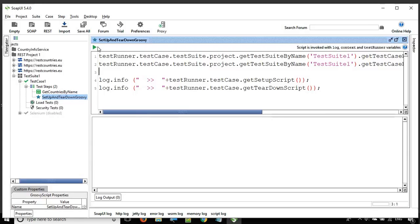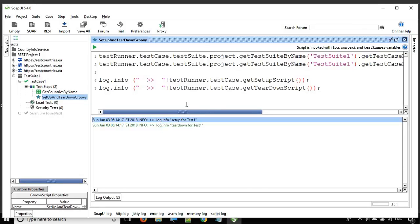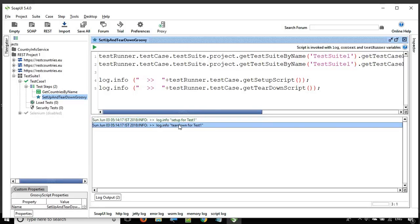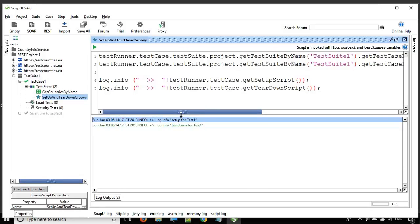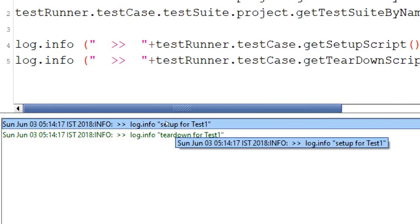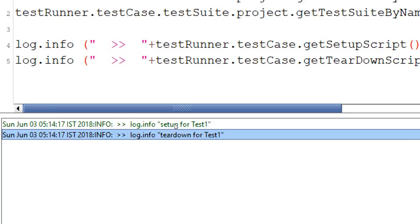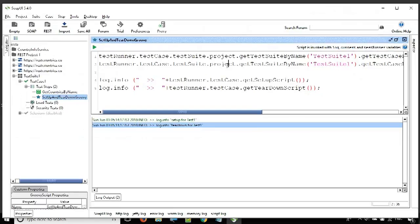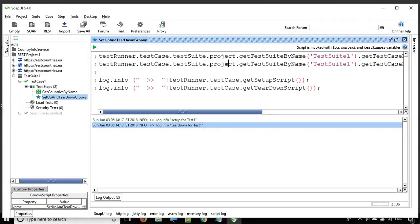Now let's run this and see if we are setting the setup and teardown scripts correctly with the help of Groovy script. You can see it has set and retrieved the same setup and teardown scripts we specified: the setup script is 'setup for test one' and the teardown is 'teardown for test one.' This is how you can set and fetch setup and teardown scripts using Groovy.